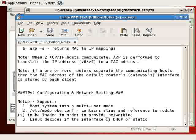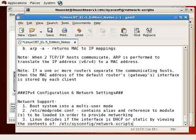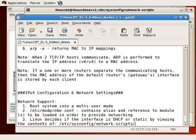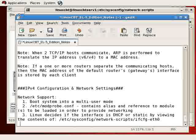Linux decides if the interface is DHCP or static by viewing the contents of this directory, and in the case of ETH0, the primary or first Ethernet interface, ifconfig-eth0. In addition, another file is read.